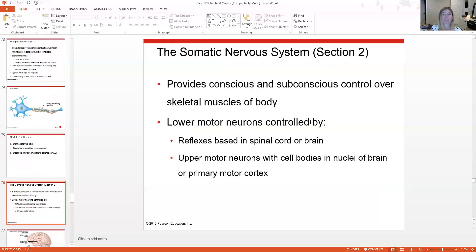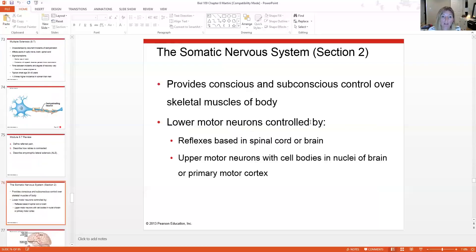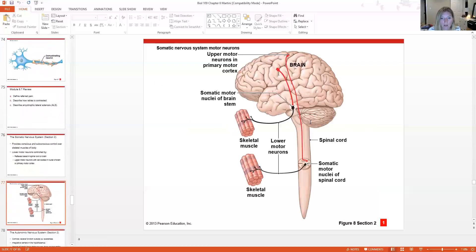The somatic nervous system is our conscious control over skeletal muscles, though it can also be subconscious in the form of reflexes. Lower motor neurons are typically controlled by reflexes; upper motor neurons are controlled from the brain, with lower motor neurons synapsing from the upper motor neurons of the brain.